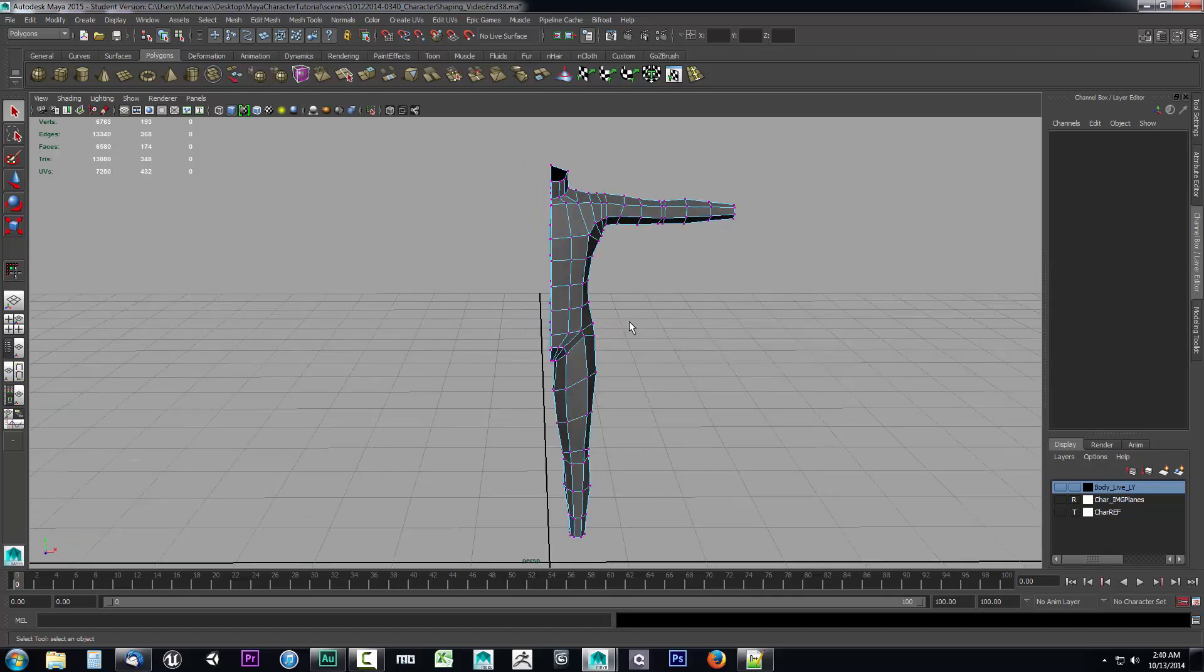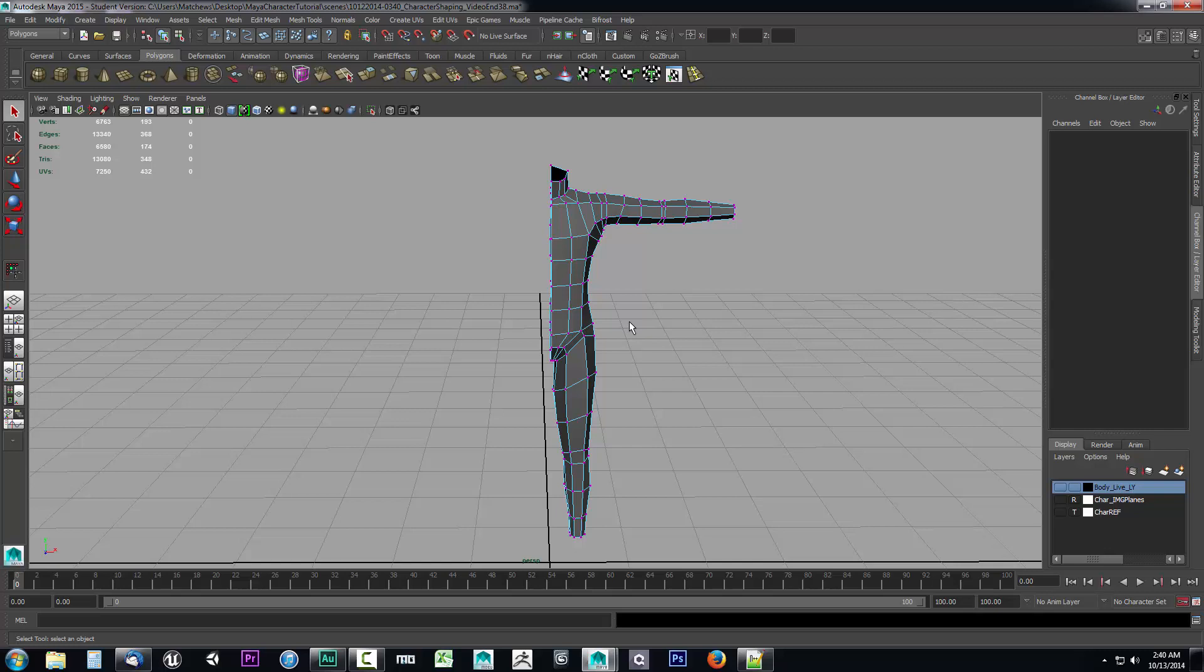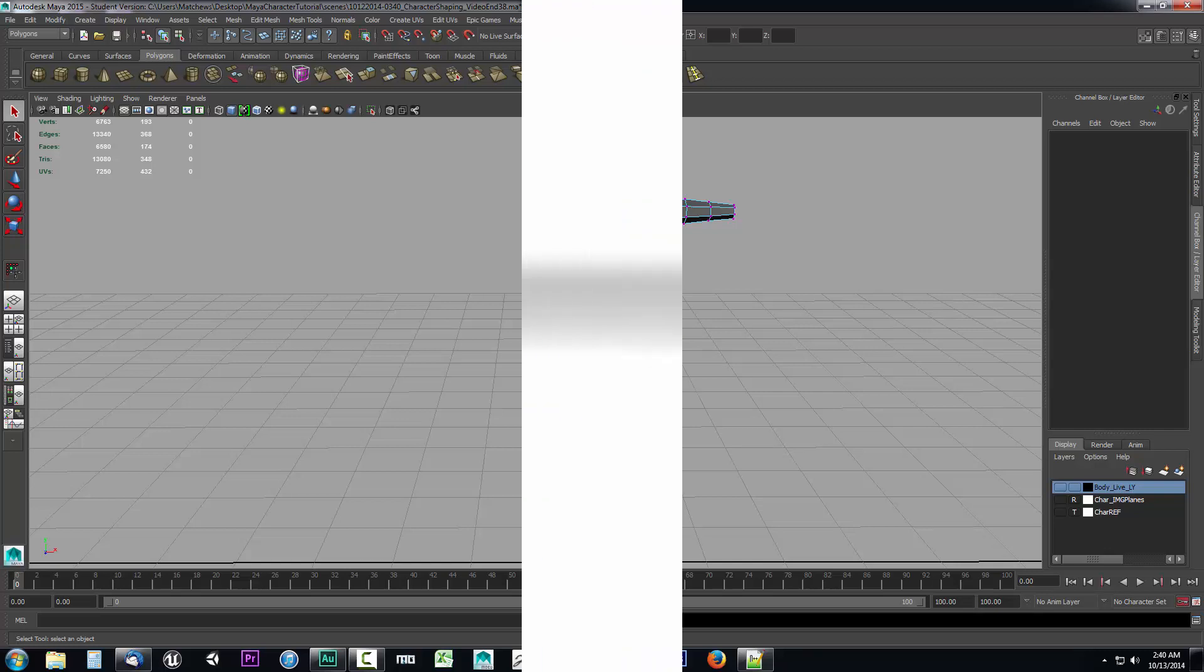So in the next video we're going to take a look at how we can use smooth preview to get some final touches done to our mesh with its shaping prior to applying a smooth operation on our model.